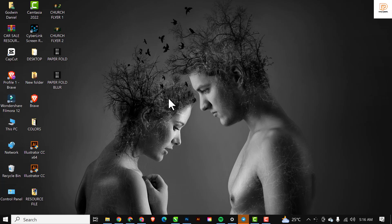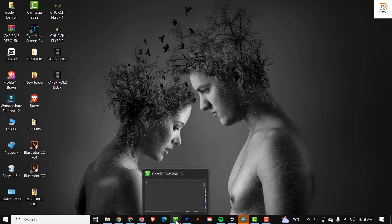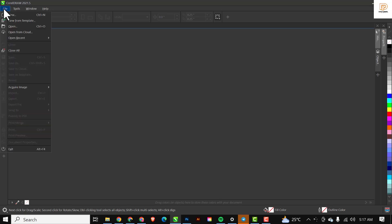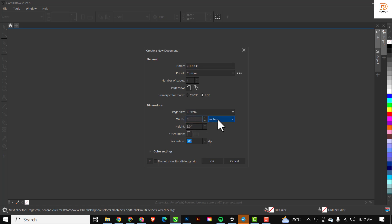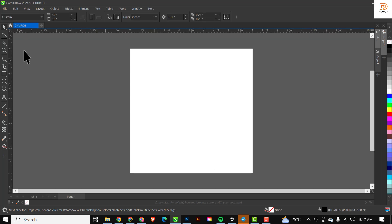Without further ado, let's get started. I'll head on to my CorelDRAW software and open it. The first thing I'll do is head on to File and click on New. I'm going to set the name to 'Church Flyer', then my primary color mode stays at RGB, the size stays at 5 by 5 inches, and resolution stays at 300. After done, press OK.